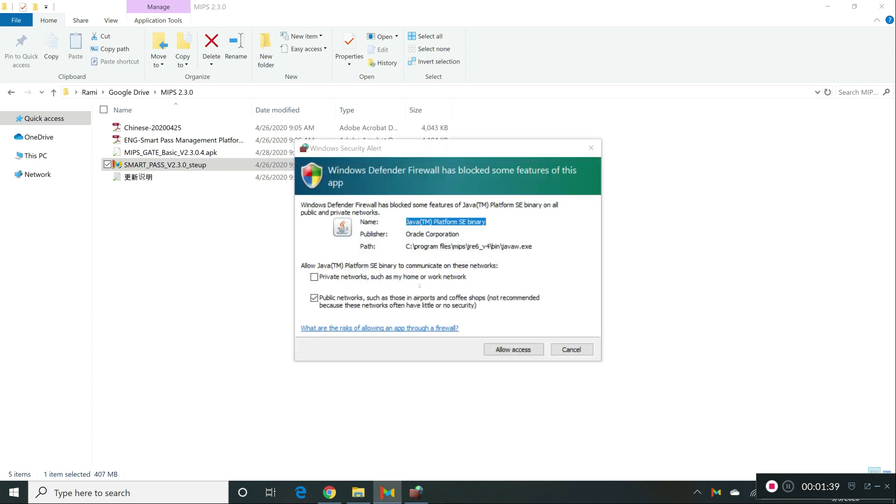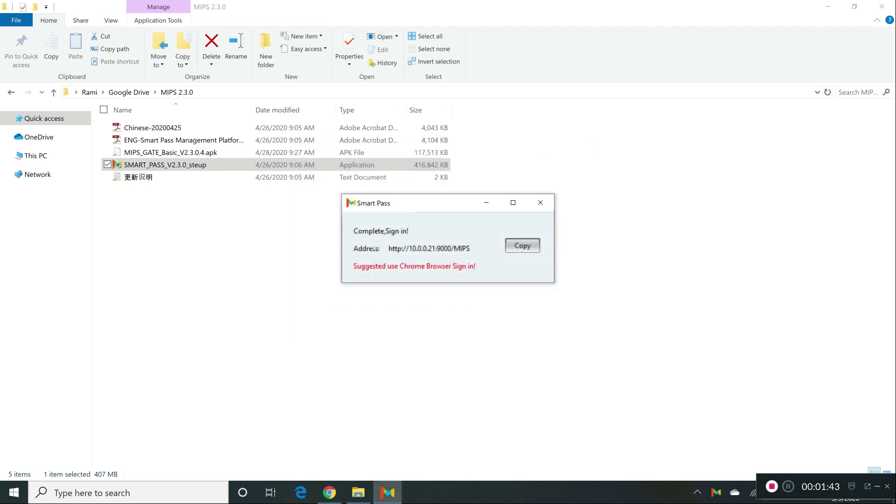Now as you can see in here, you're going to have to click allow access. As you can see here, there's an address, this is an IP address. This is basically where you log into the software, you have to use a browser.